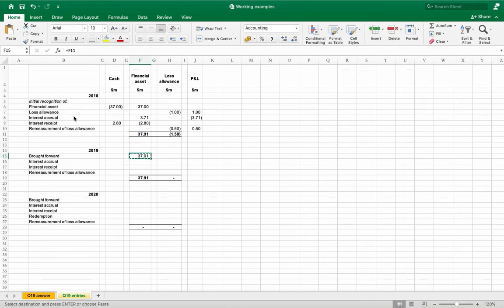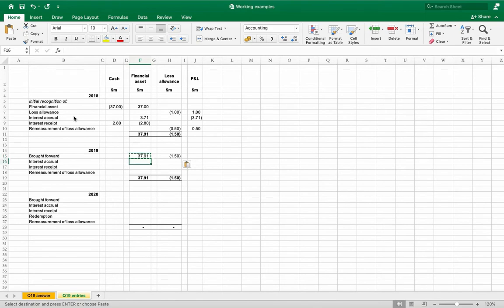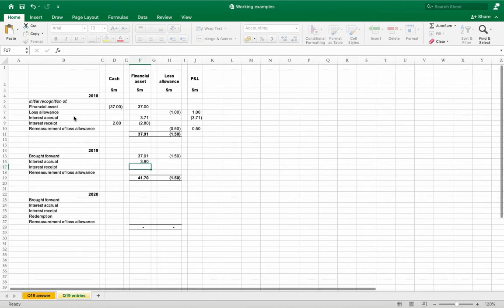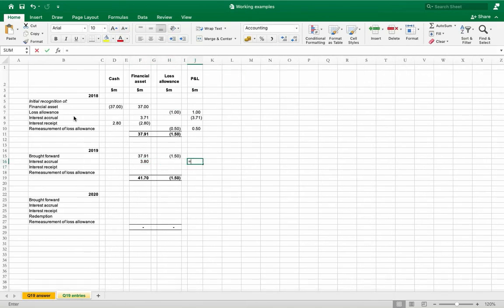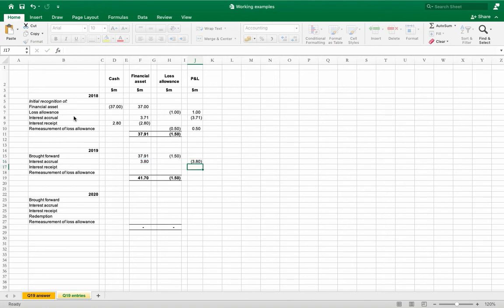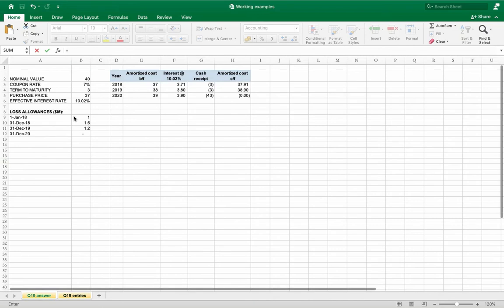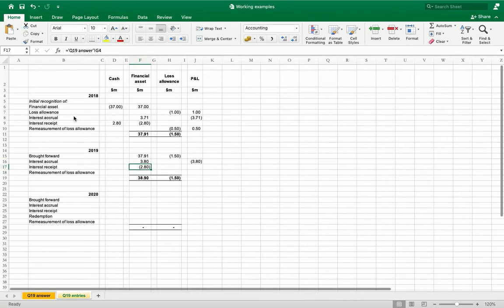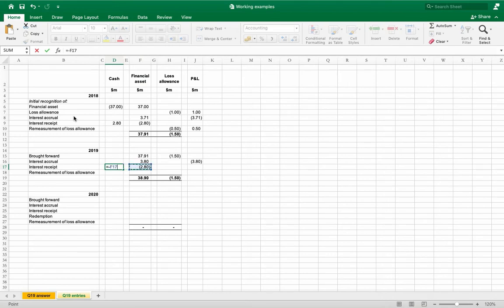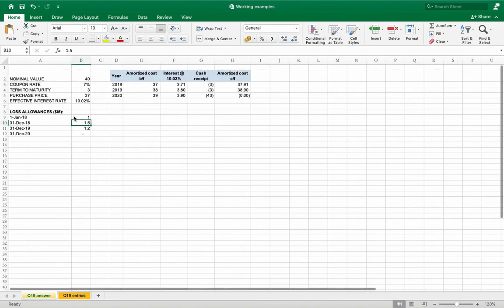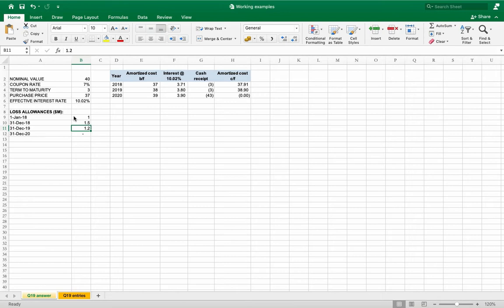The brought forward amounts include both financial asset and the loss allowances. Interest accrual is debit 3.8 million dollars, credit interest income. It increases the value of financial asset. Interest received again around 3 million dollars which represents coupon payments, cash credit and financial asset.